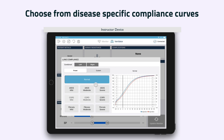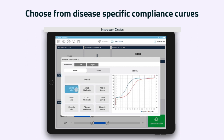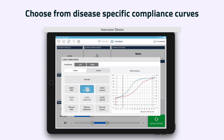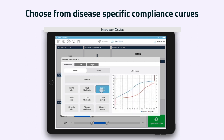The app has multiple predefined compliance curves representing the most commonly encountered disease states. These have been categorized into mild, moderate, and severe, and the instructor can preview the pre-drawn compliance curves for inspiration and exhalation for each disease state.